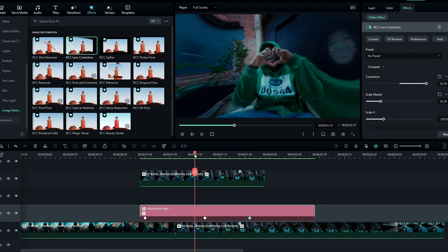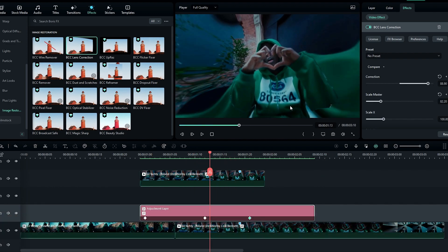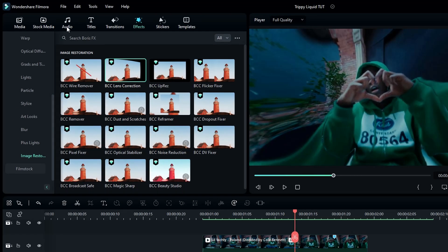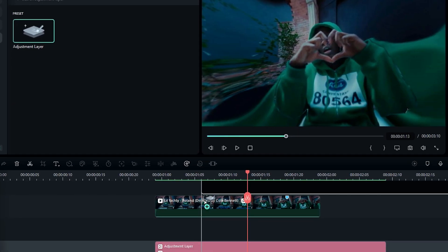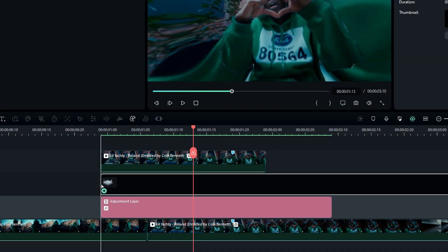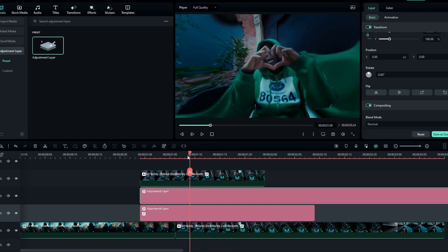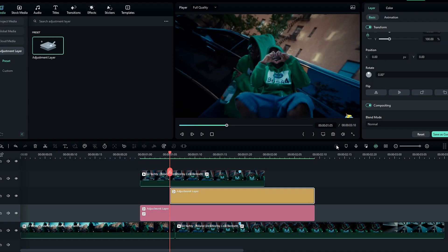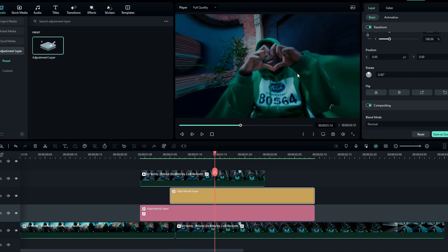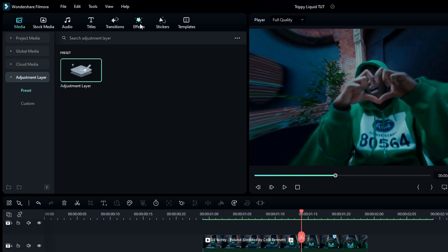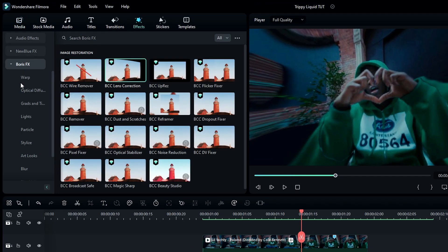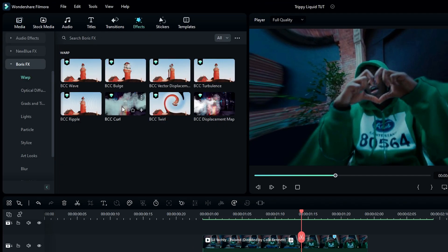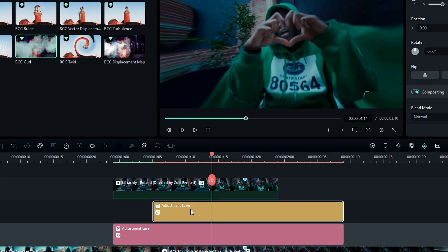Now let's add a trippy look to this effect. First, add another adjustment layer and adjust it. Go to the Effects tab, select Boris FX, then Warp, then select the BCC Curl effect and add it to this layer.